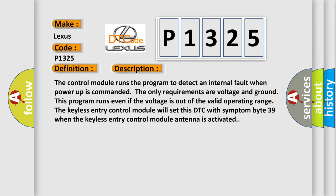The keyless entry control module will set this DTC with symptom byte 39 when the keyless entry control module antenna is activated.